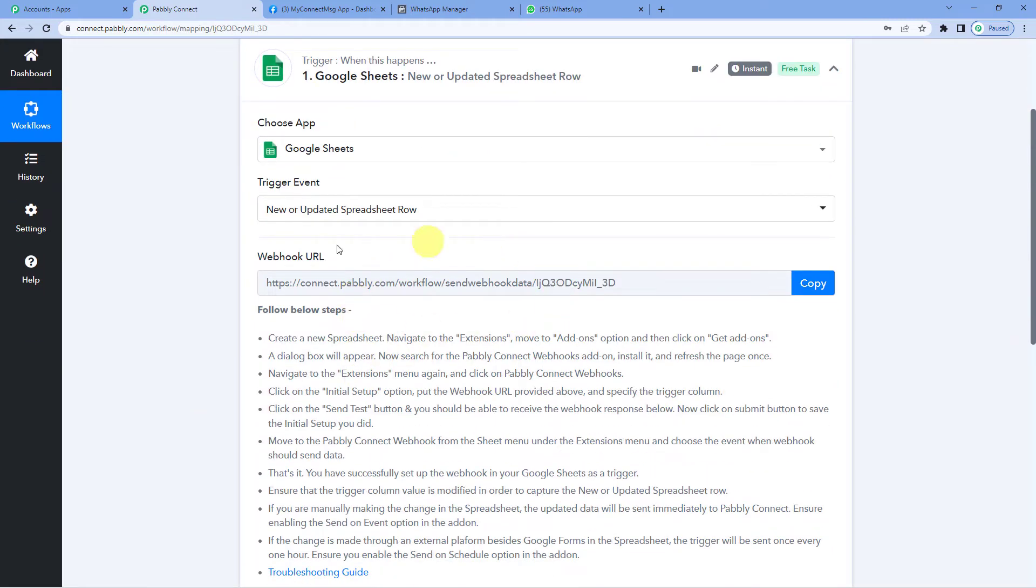Now you can see it has generated a webhook URL. A webhook URL is basically a link that connects two applications.